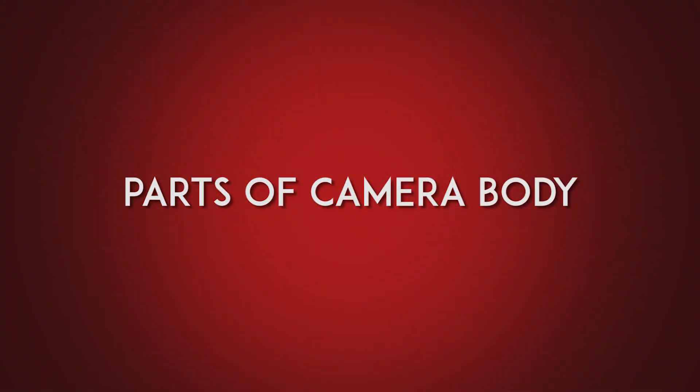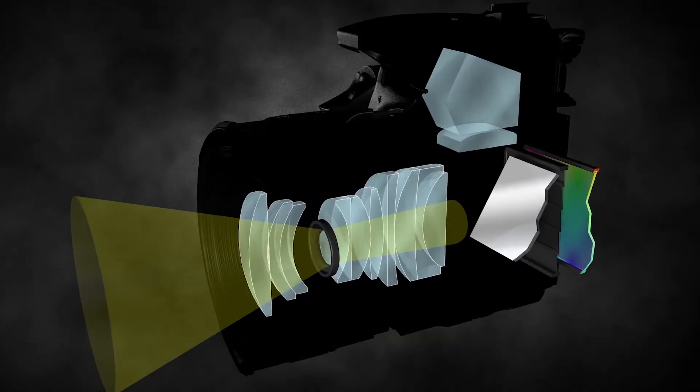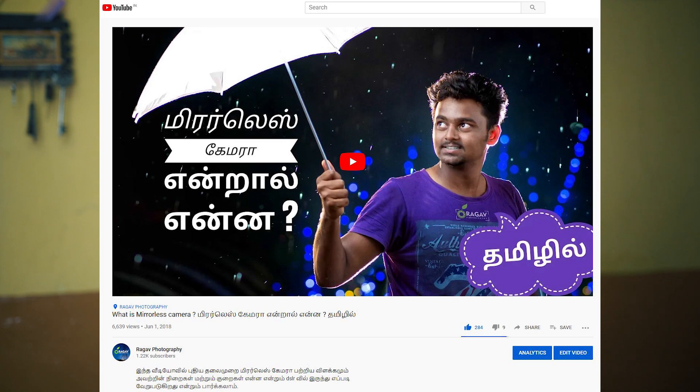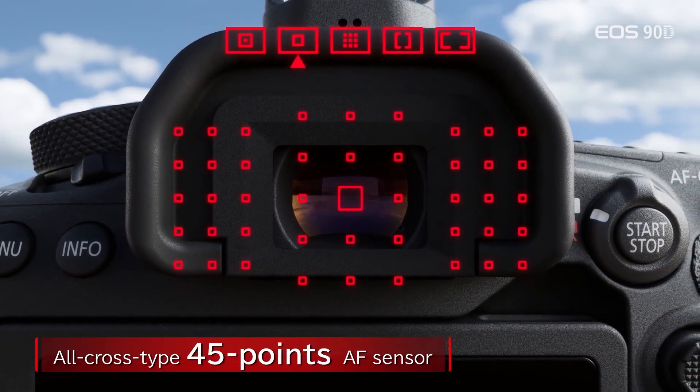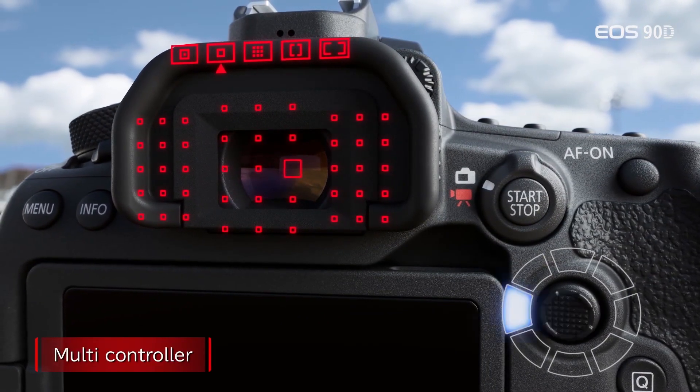Now let's look at the camera body. There are parts of the camera body. The first thing involved with light is the mirror. What is the mirror? In the viewfinder, we can see the scene through the viewfinder. The light enters the lens, passes through the aperture, and is controlled by the mirror, which reflects it up to the optical viewfinder so we can see the photo and frame.